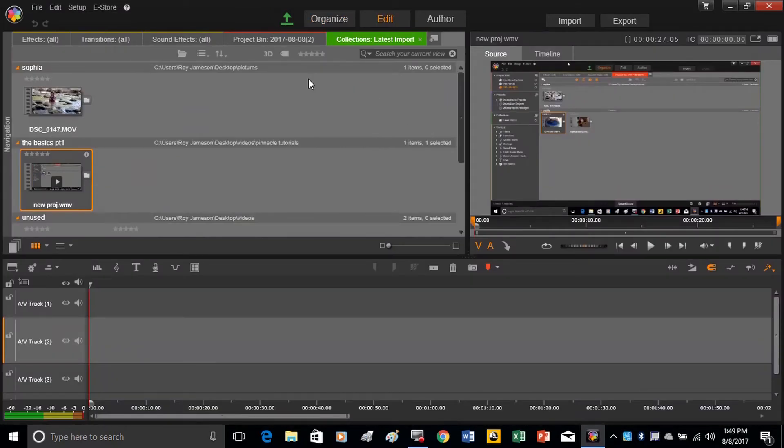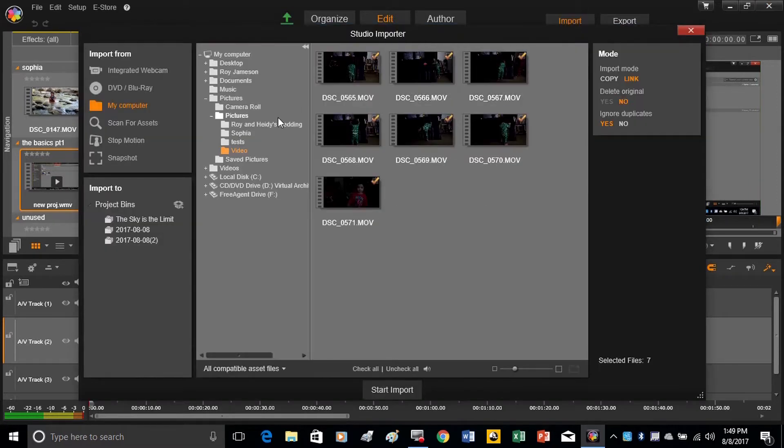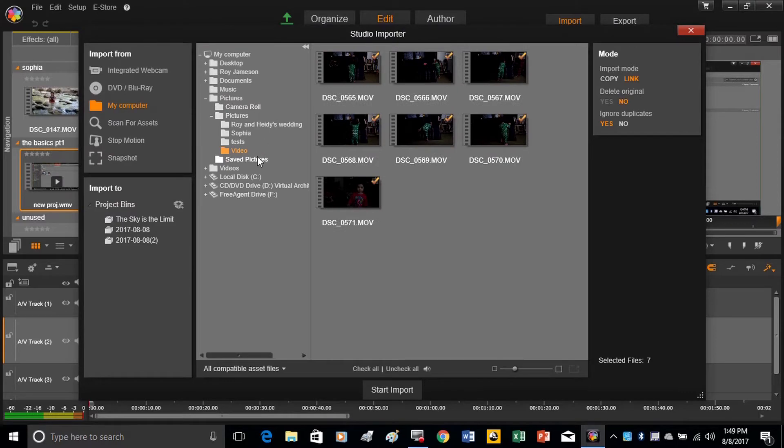And once we've opened up our new project window, we need to import some footage. Now there's three ways we can do this. We can either click here where it says import, and choose our video over here,